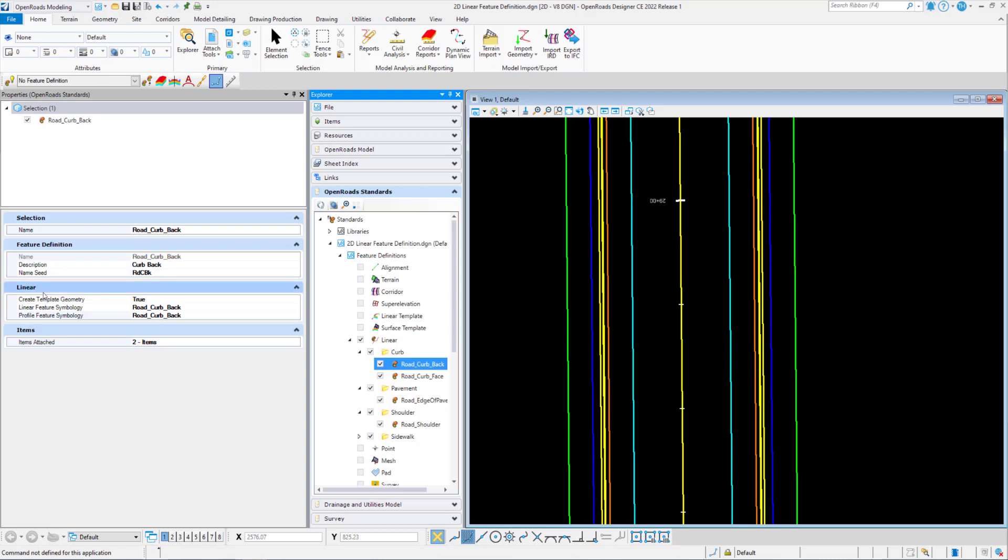If we move on to the linear tab, we have three parameters as well. We have create template geometry, linear feature symbology, and profile feature symbology.